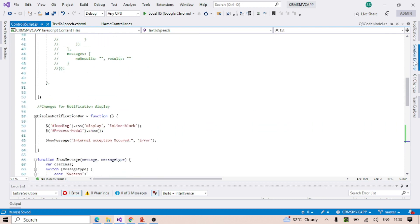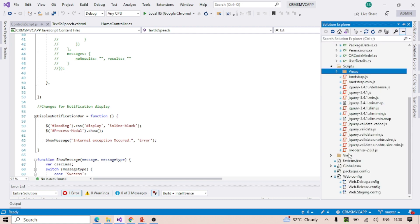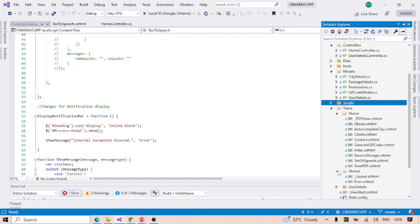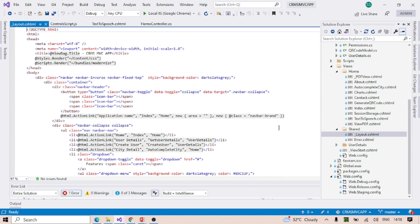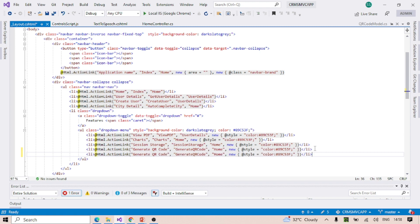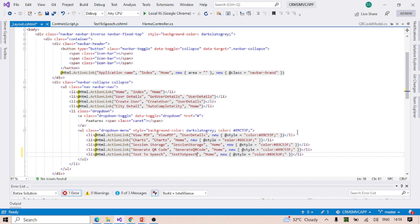One more thing we can do that I did not do in the test application — we can put a navigation link in the layout, so we have the facility to click and open the URL, the same way we did for QR code generation. We'll put 'Text to Speech' as the displayed text, with the action method pointing to the home controller, and the same styling as the other links.